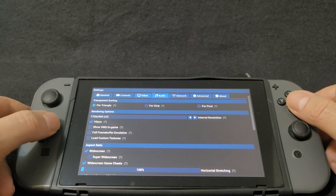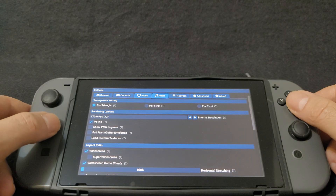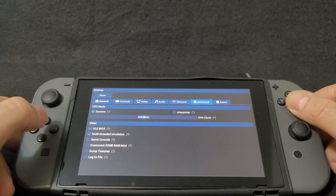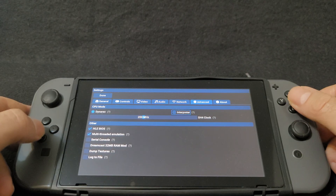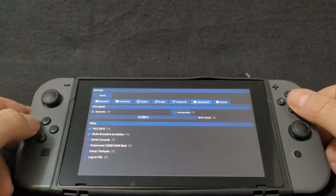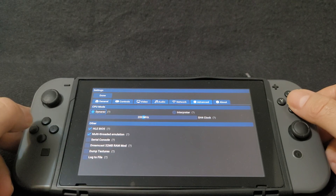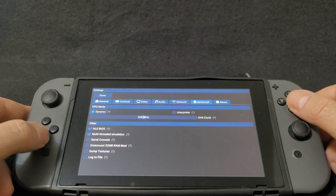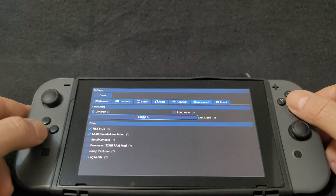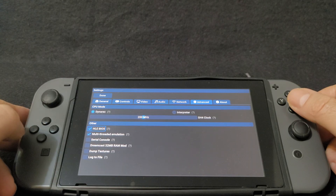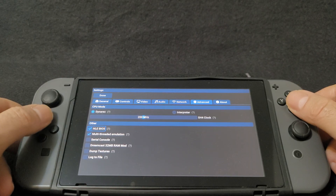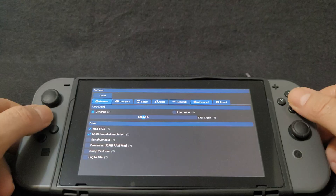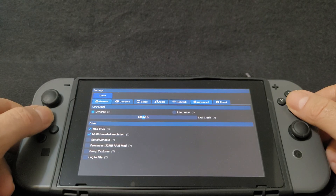Now we're going to go back up. Audio is going to be set up, network is going to be set up. Under the advanced tab, for CPU mode you're going to select Dynarec. And then make sure you have the HLE BIOS selected. Everything else is set up, so we're going to hit done.